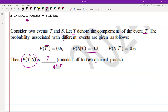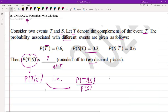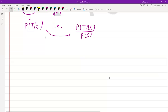Let's have a clean and very easy solution. We need to figure out the value of P(T|S), which by definition equals P(T∩S) divided by P(S).